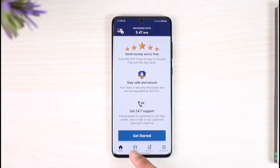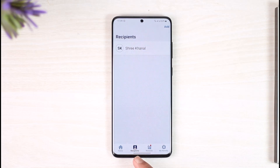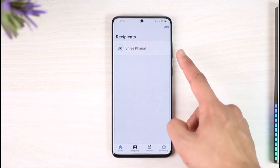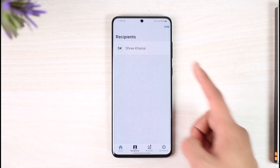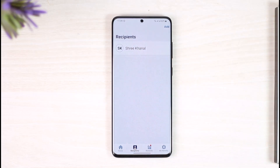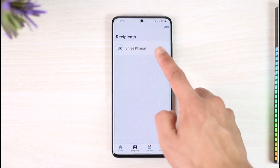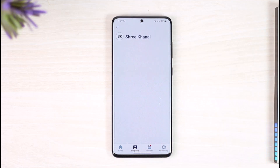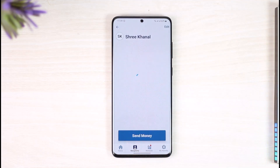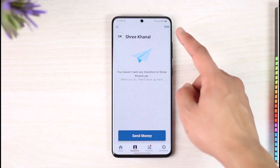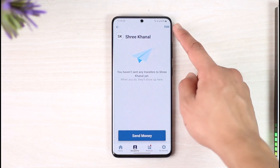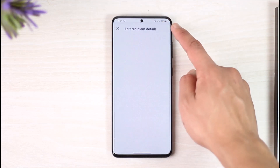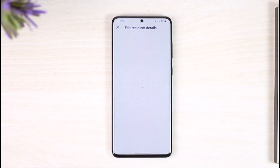Just tap the recipient icon at the bottom, and you'll be able to see a list of recipients you've added. In my case, I've added just one for this video, so I'm going to tap on this recipient. Once you tap on the recipient, wait for the details to pop up, then tap the edit button from the top right-hand side of the screen.